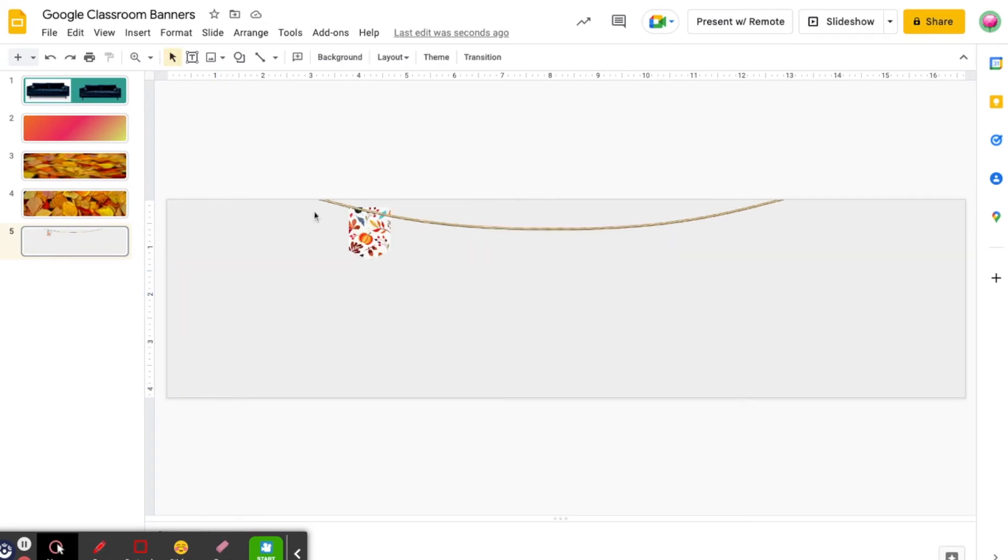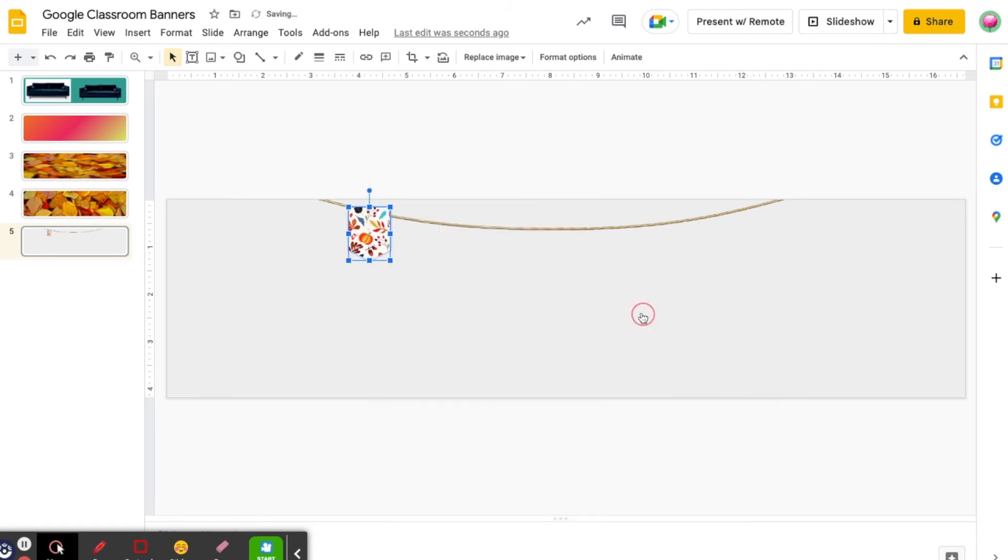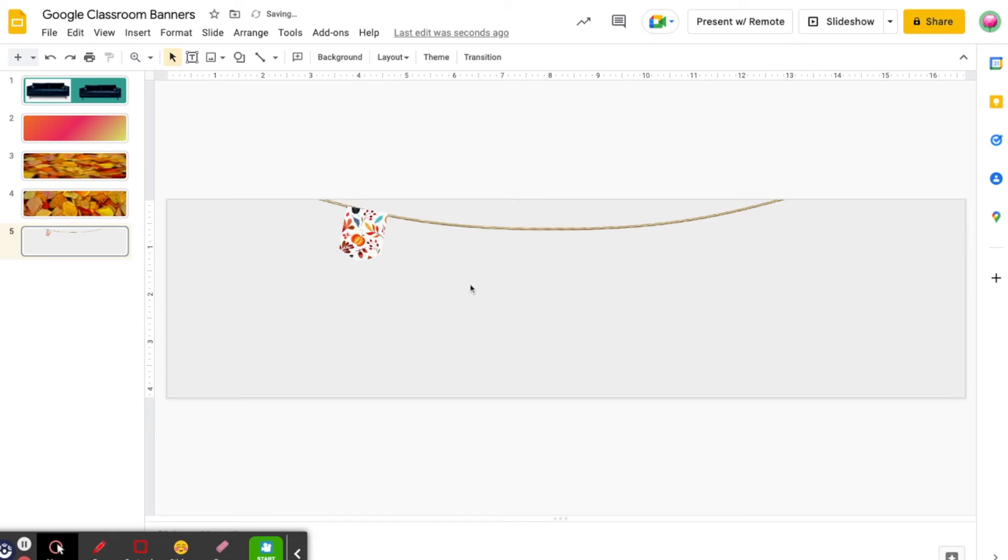I can then tinker with the shape until it's just the way I want it. You'll see that my rope is showing up on top of my pennant. I want my pennant to appear on top, so I'm going to select my pennant, right click, order, bring to front. I can then use the blue circle to adjust the angle of my pennant and position it where I'm happy with it.